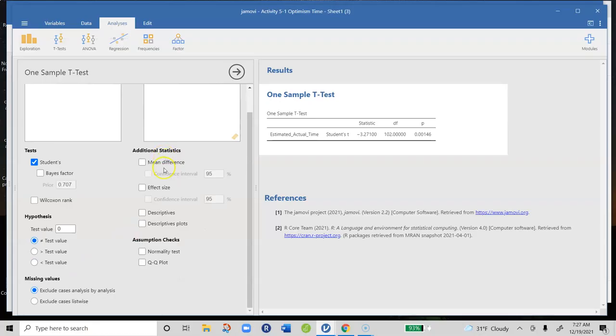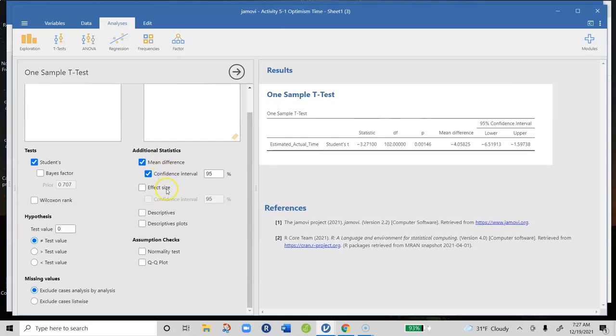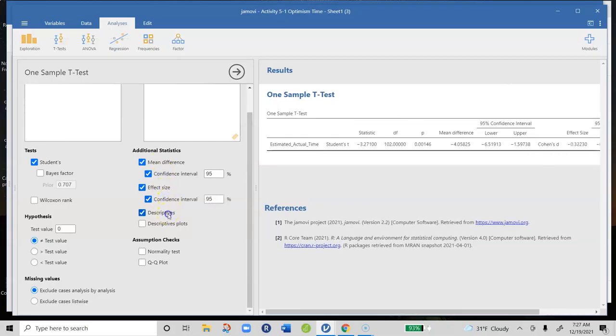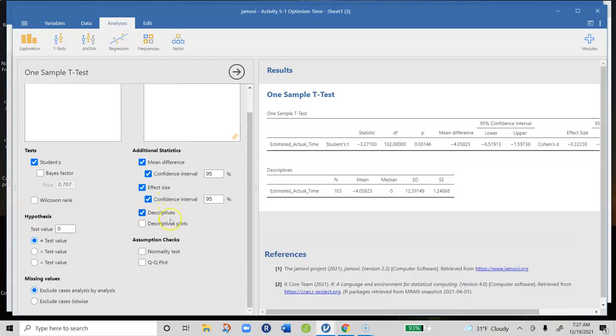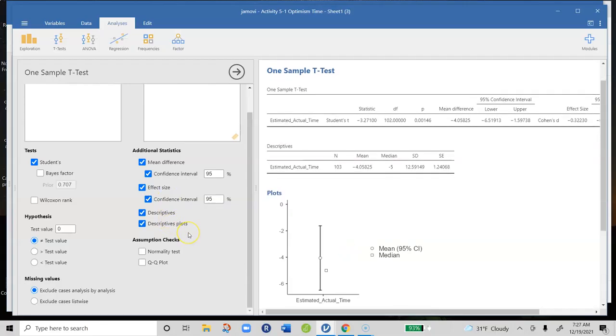In terms of statistics we need, we're going to need the difference between the means, confidence interval, effect size with a confidence interval, descriptive statistics, and descriptive plots. That's all you need to actually interpret the data here.